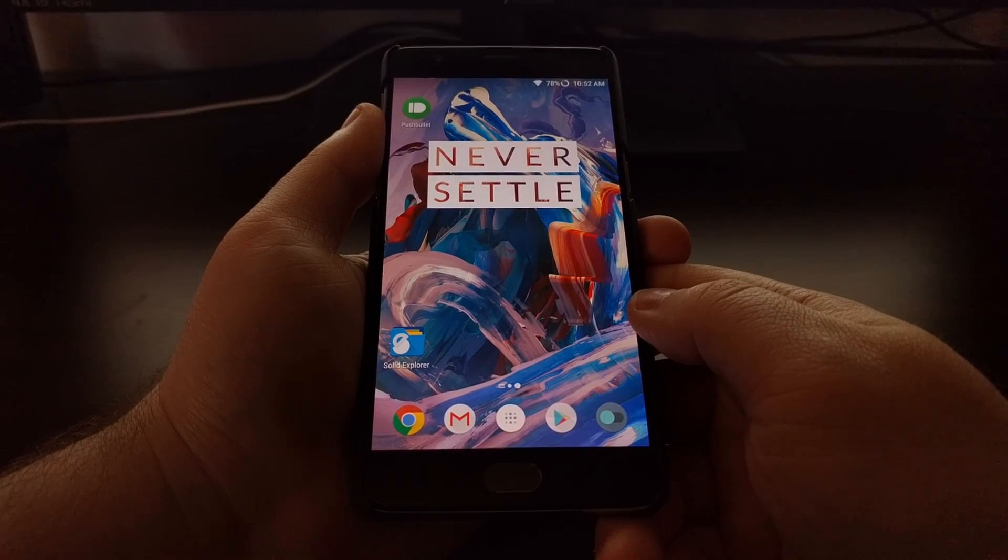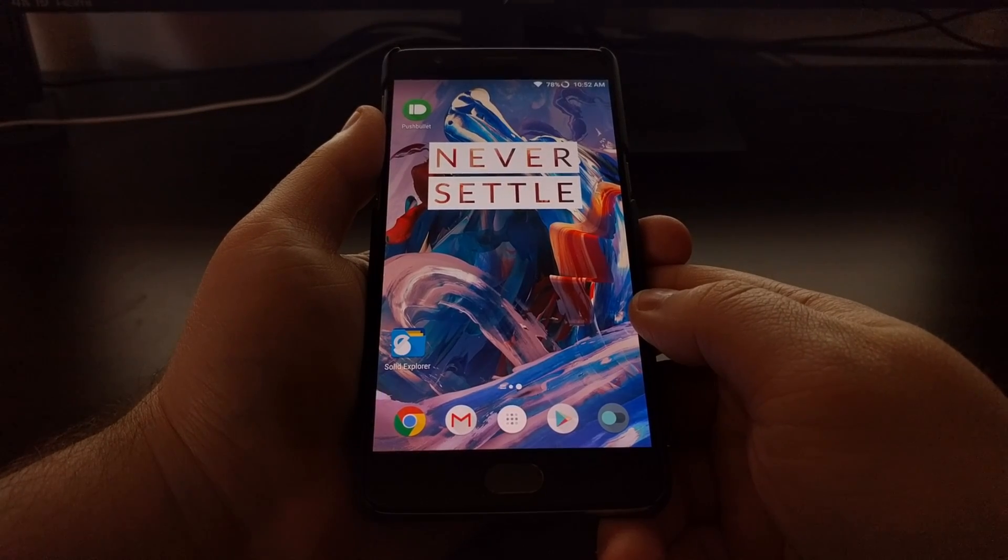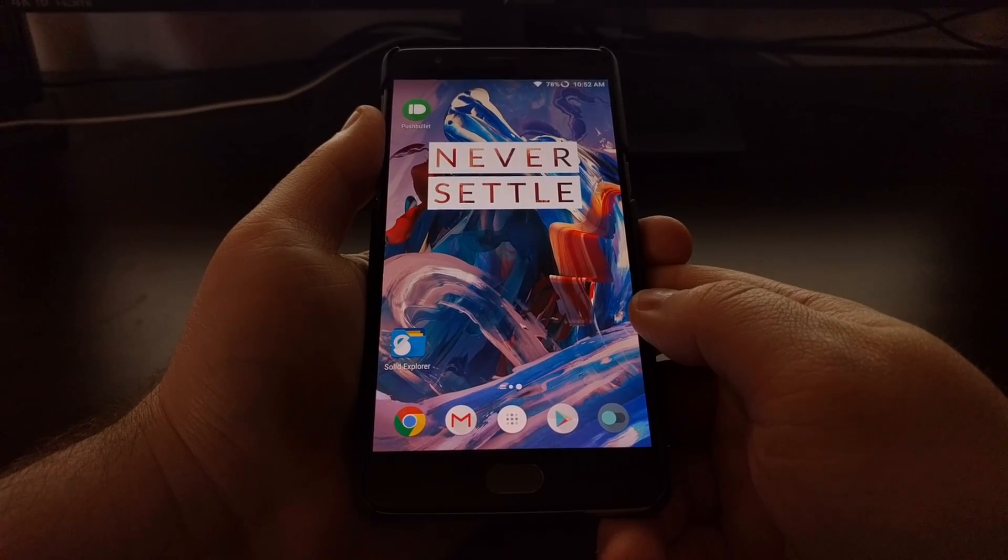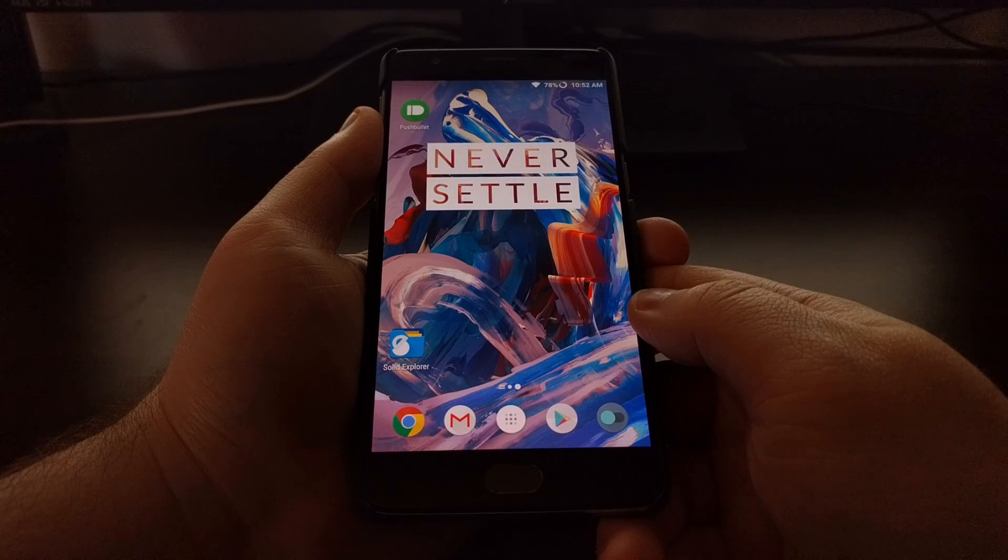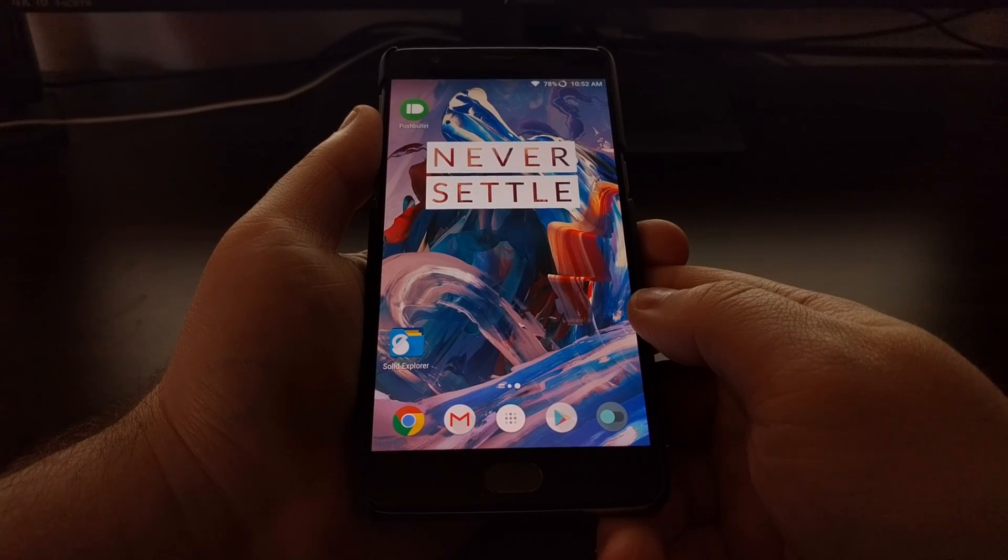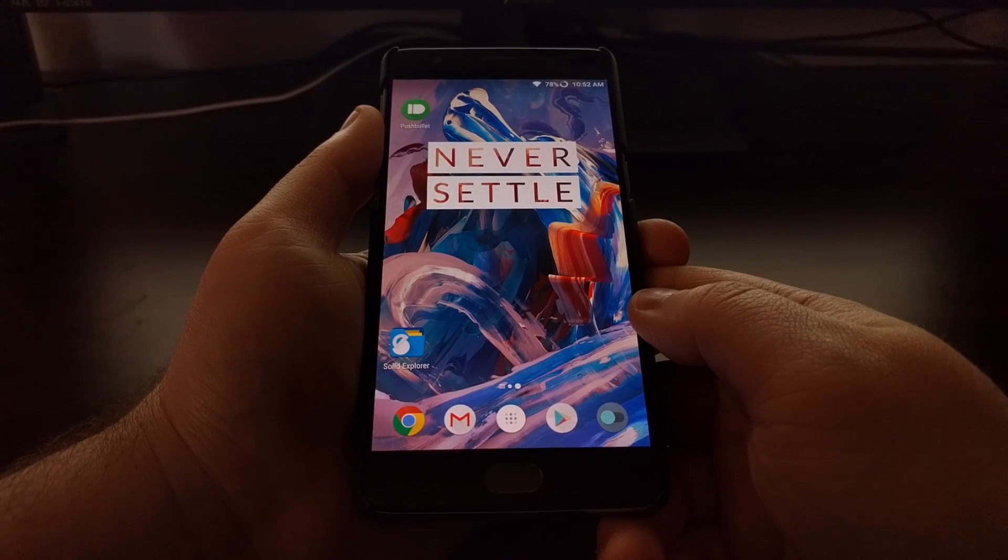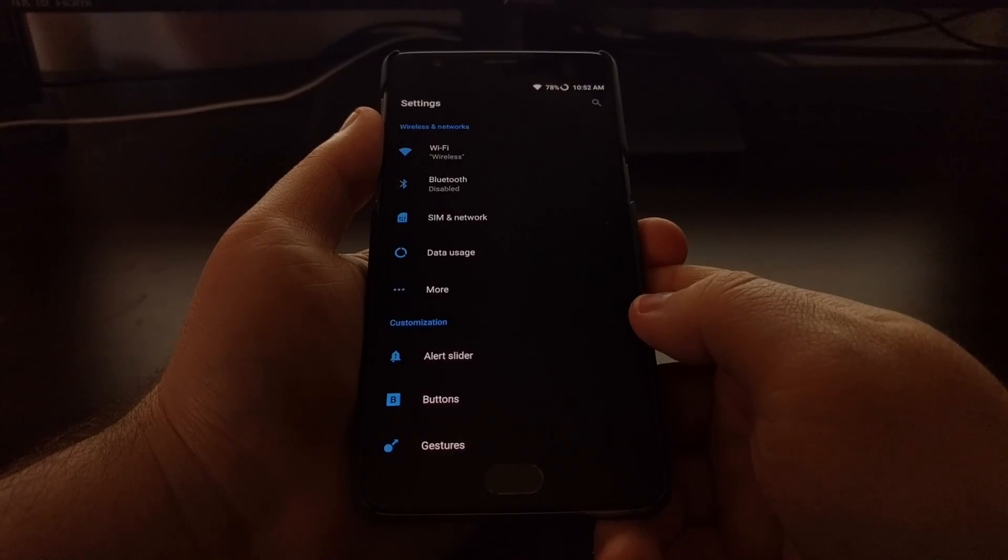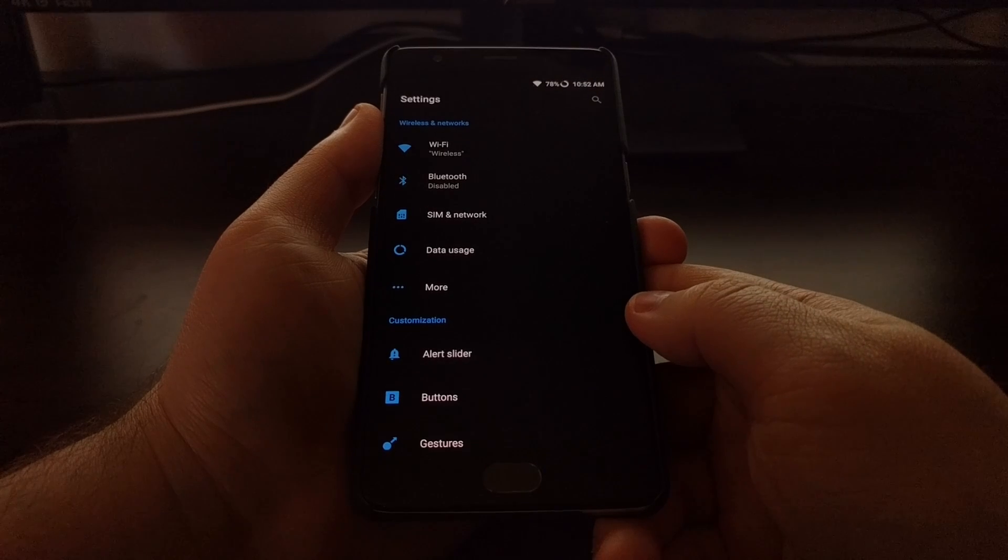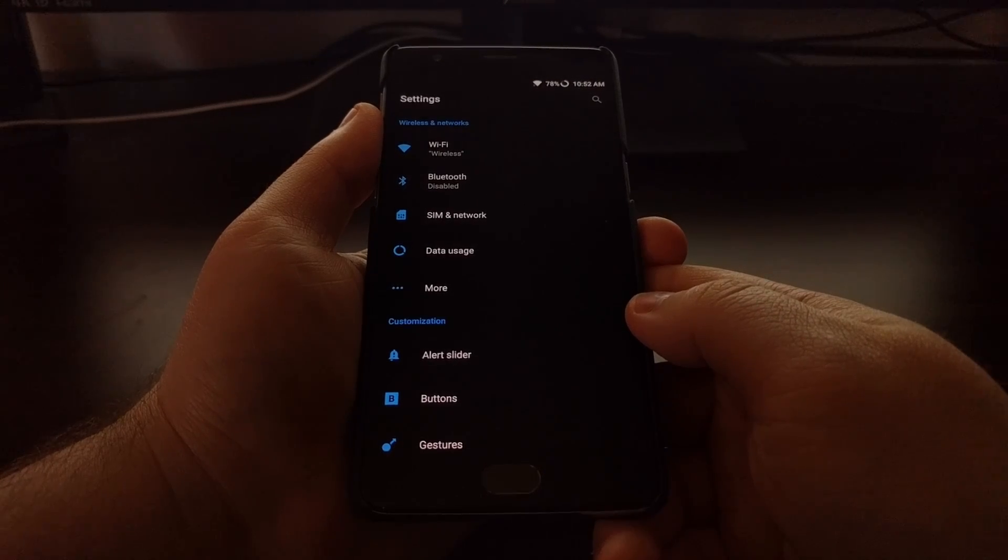So to toggle this Aggressive Doze mode on and off on your OnePlus 3 and the OnePlus 3T, first you need to launch the Settings application.